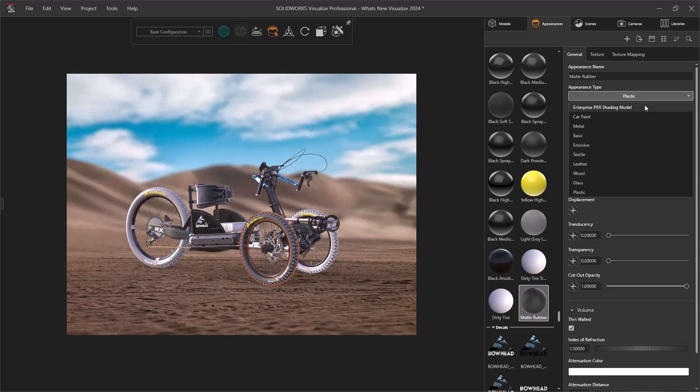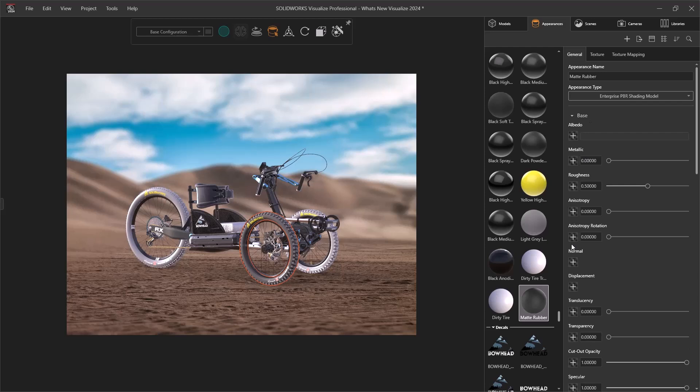Based on the subtype, it will filter down our base texture mapping. However, if we select the Enterprise PBR shading model, we can have access to all these and it really allows us to create our own custom complex appearances.